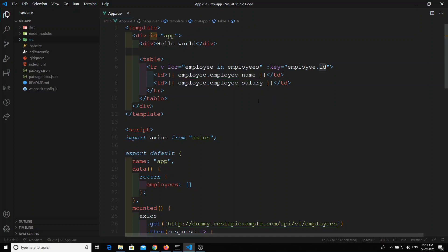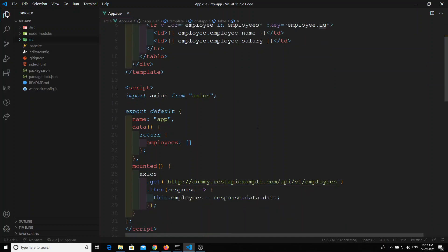This is how we can make Ajax calls in Vue.js using axios. If you like this video, please subscribe to my channel. Thank you.